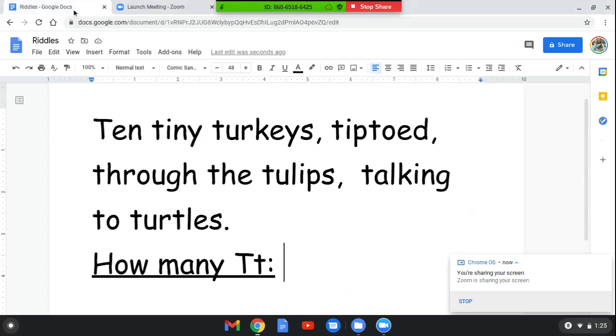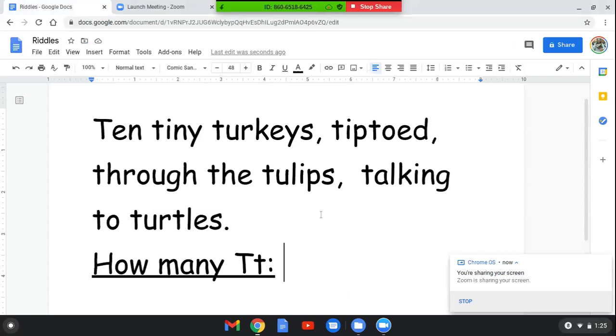Bear with me while I get it pulled up. All right, this says, ten tiny turkeys tiptoed through the tulips, talking to turtles.